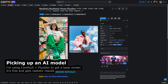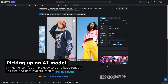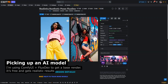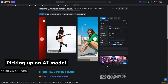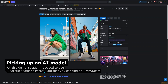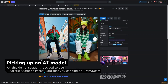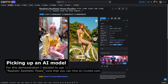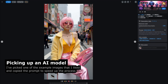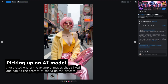I'm using ComfyUI plus FluxDev to get a base render — it's free and gets realistic results. For this demonstration, I decided to use the Realistic Aesthetic Poses LoRA that you can find on CivitAI.com. I've picked one of the example images that I liked and copied the prompt to speed up the process.